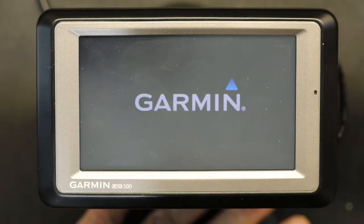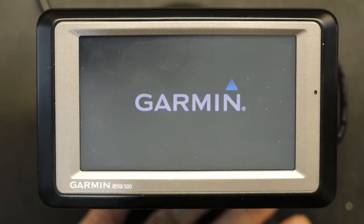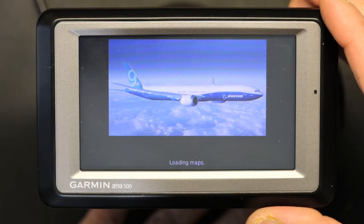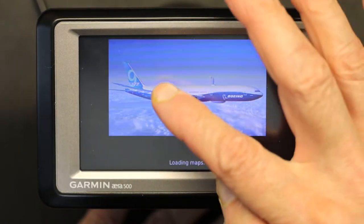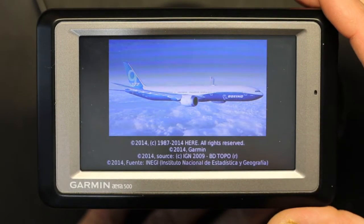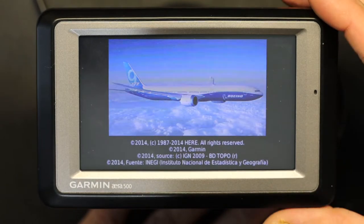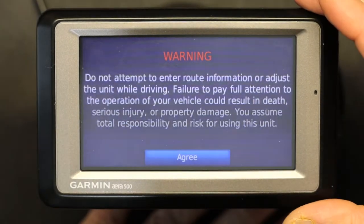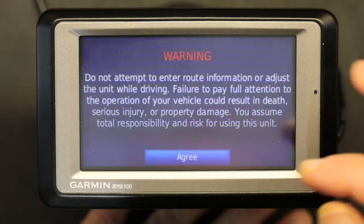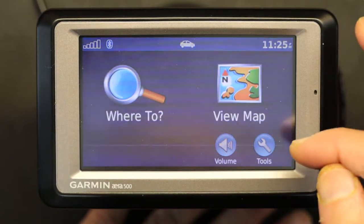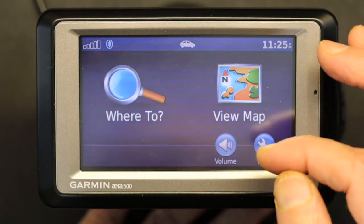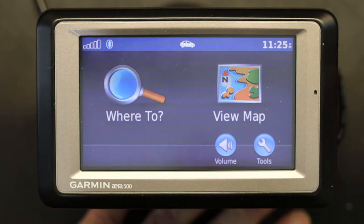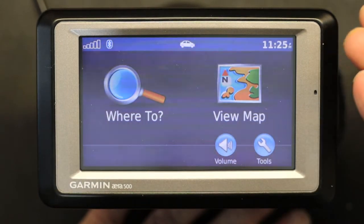The unit will restart and reboot into car GPS navigation. Once it's in car mode it will be exactly like a regular car GPS — like a normal Garmin GPS such as the Nuvi 200 or 200W and so on.